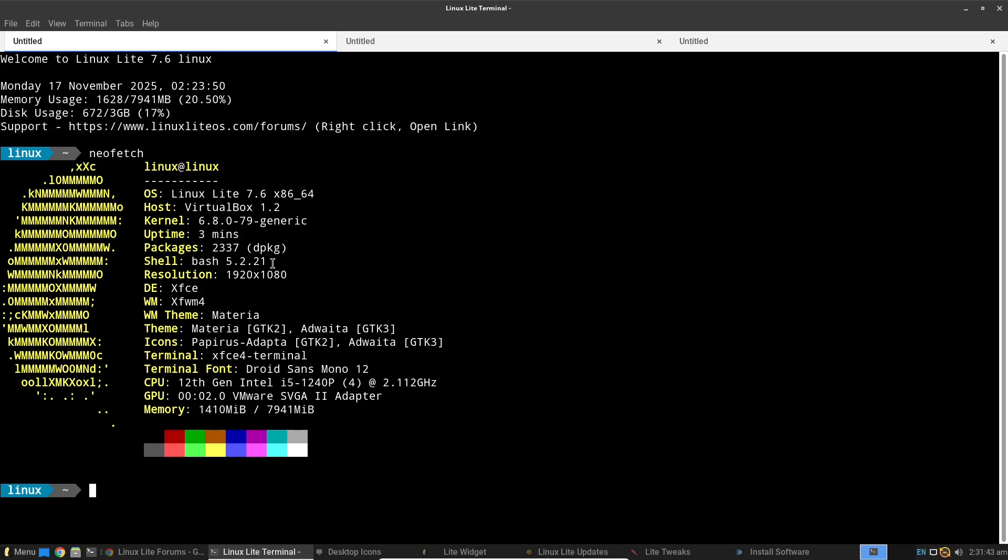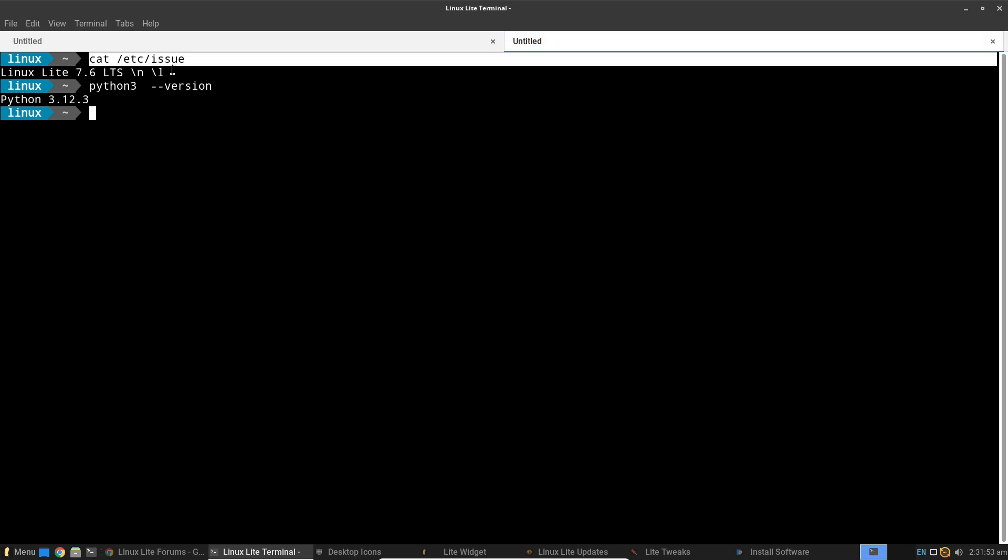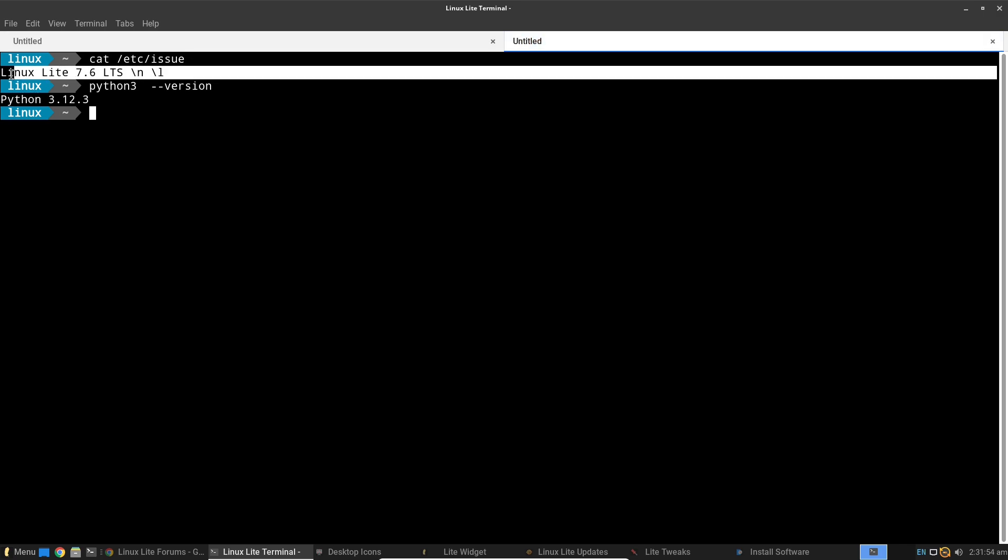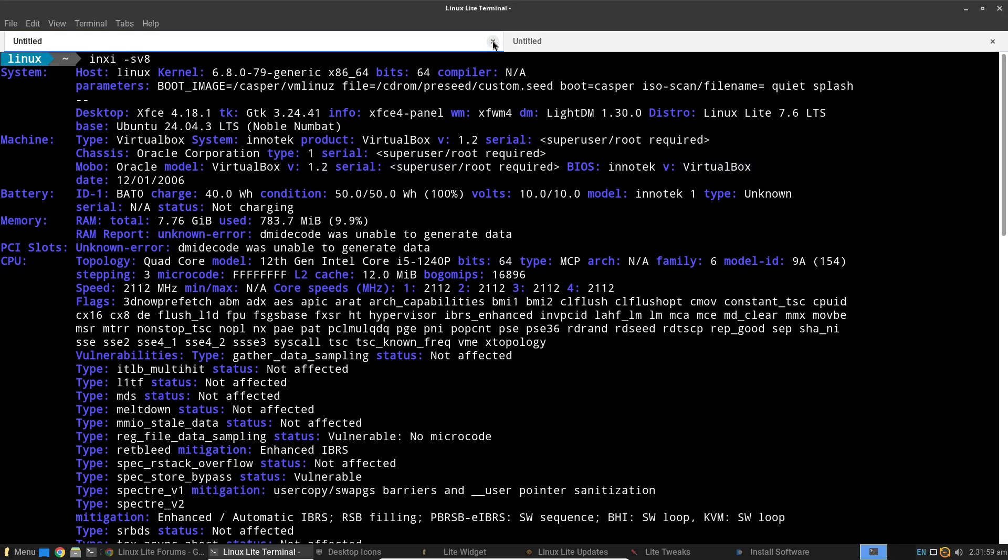The hype around it stems from its reputation as a Windows alternative that's easy to switch to, no steep learning curve required. A quick history lesson: Linux Lite has been around since 2012.